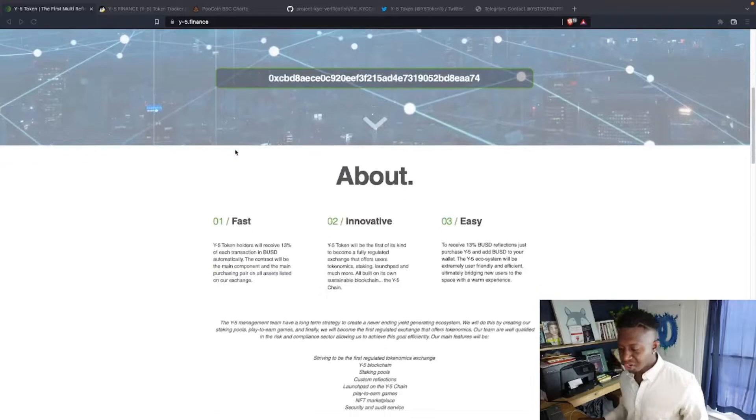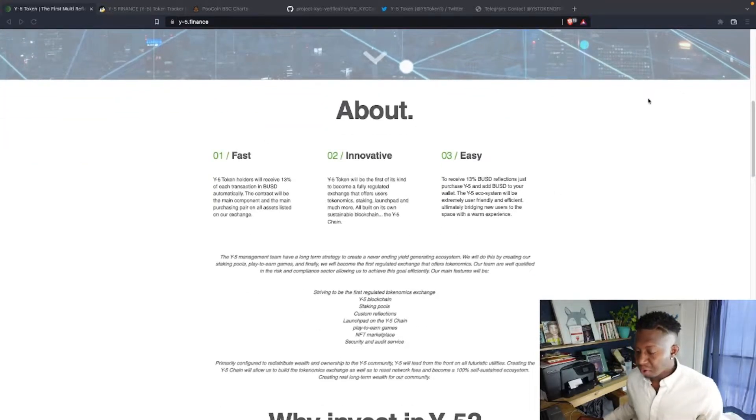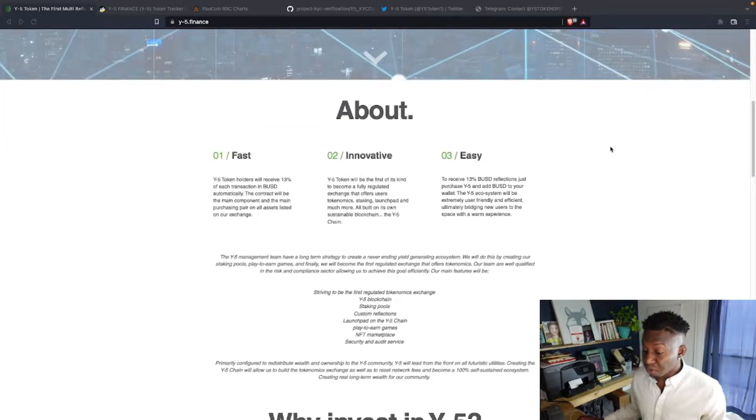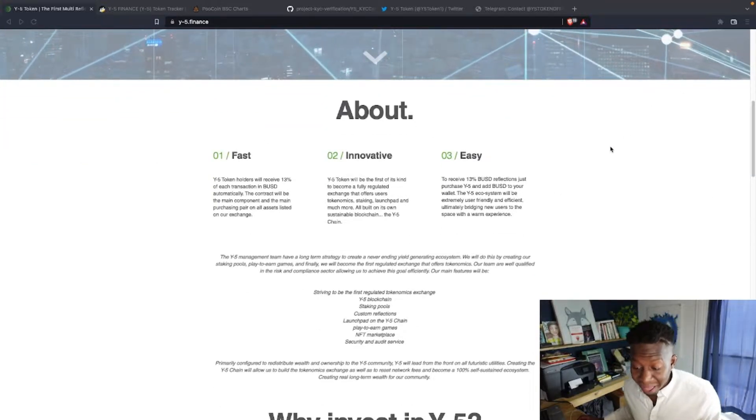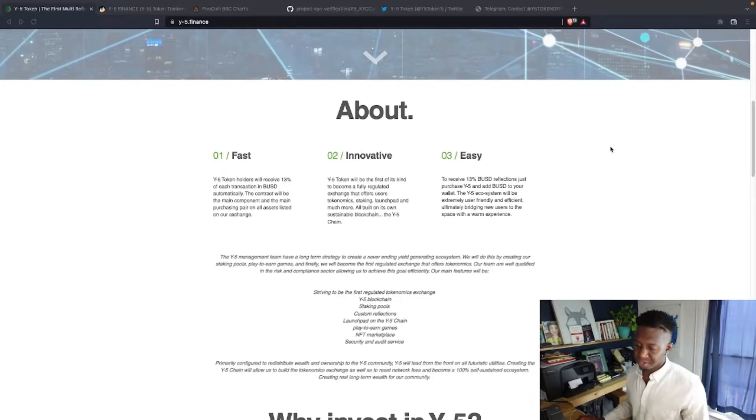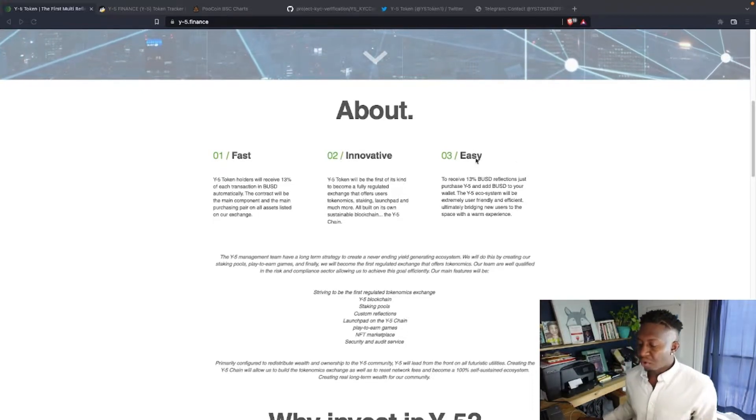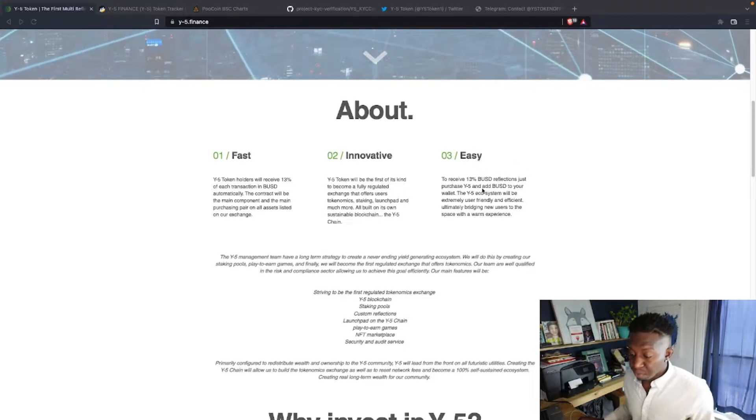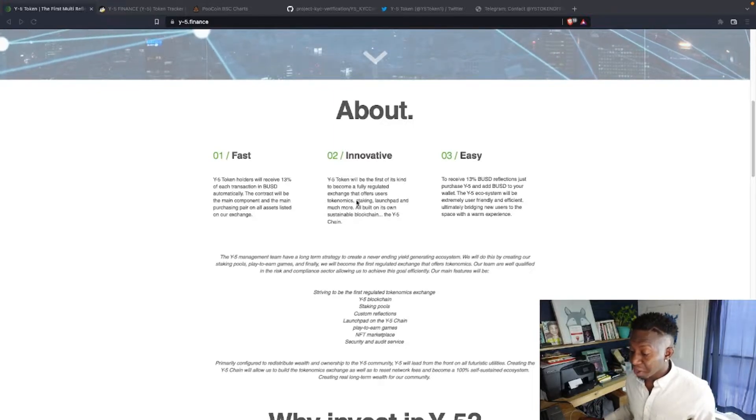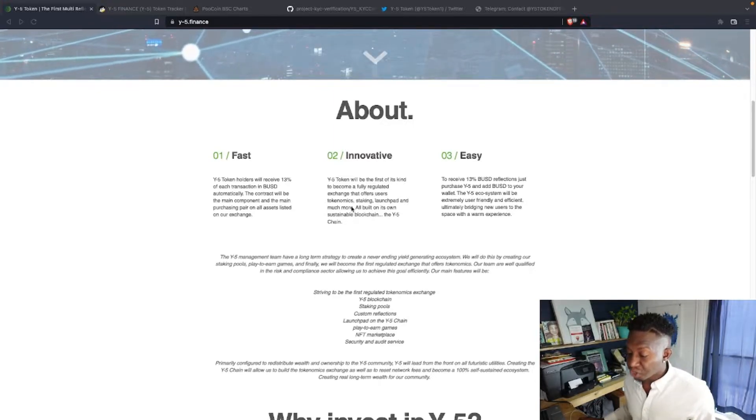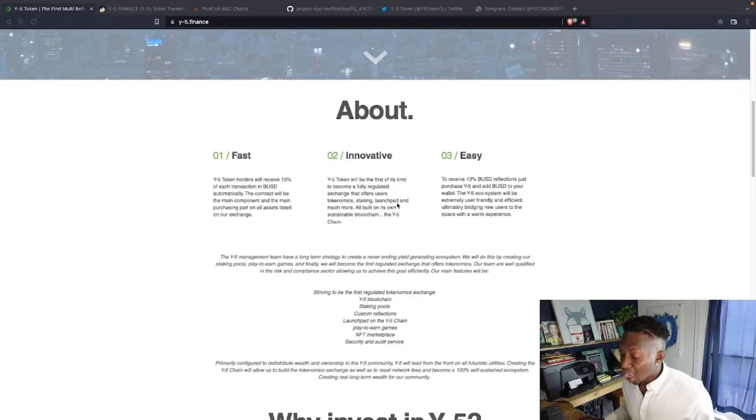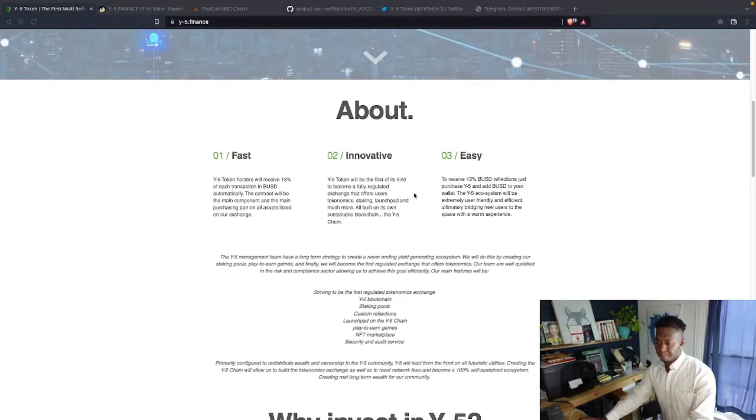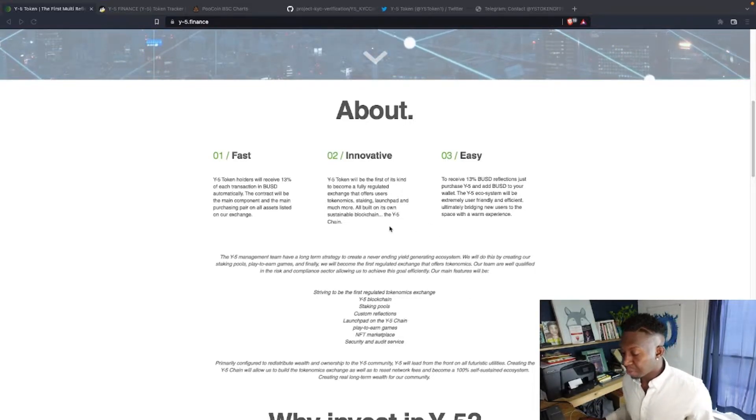This is a Binance Smart Chain ecosystem and the token holders will receive 13% of BUSD automatically by just holding this ecosystem in this crypto. Also, the Y-5 token will be the first of its kind to become a fully regulated exchange that offers users tokenomics, staking, launchpad, and much much more, all built with its own sustainable blockchain.